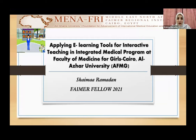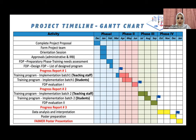My project is entitled 'E-Learning Tools for Interactive Teaching in Integrated Medical Program at Faculty of Medicine for Girls, Cairo Al-Azhar University.' My project advisor is Dr. Abu Abaydah Yassin, and I am Shaima Ramadan. This is the GAN chart for my project,